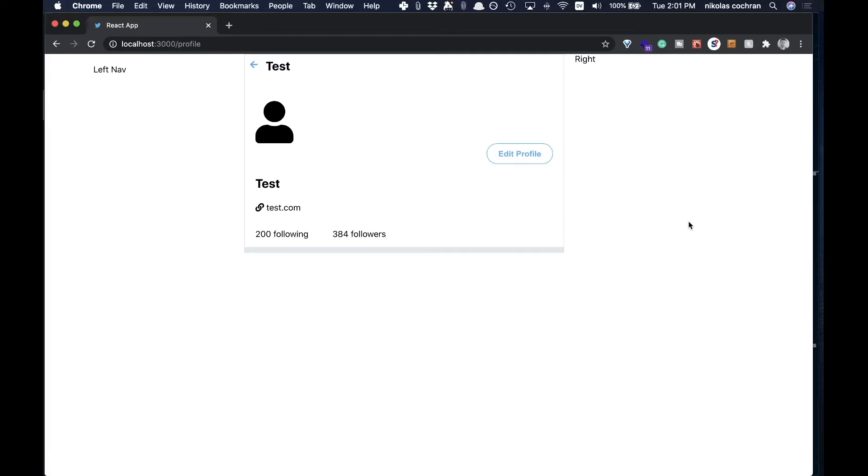All right, welcome back. In the last video we ended up building out our profile a little bit, and now we're going to build out this left side nav.